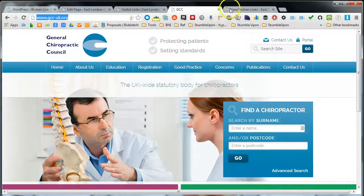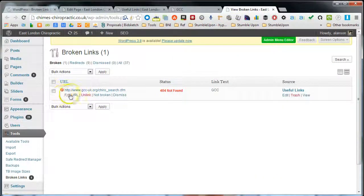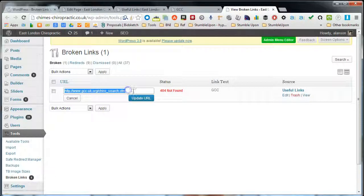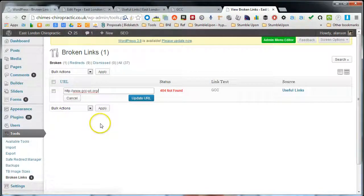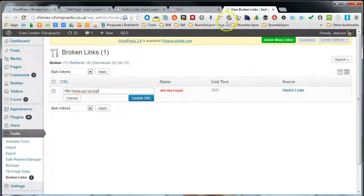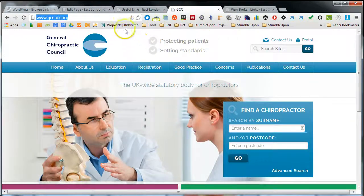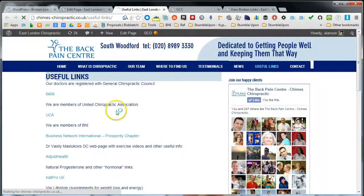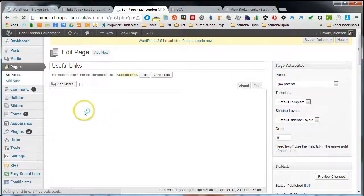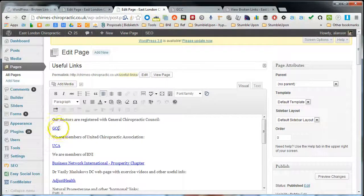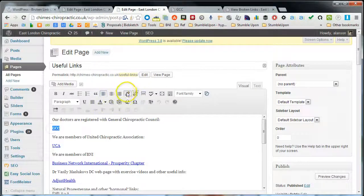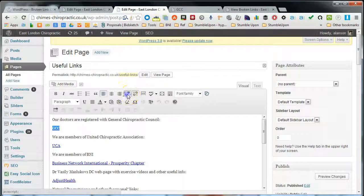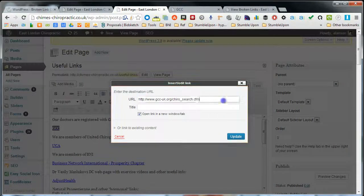And then what we can do, come back to our link section. We can either edit the URL here, probably the quickest way of doing it, and then update the URL. Or you can do it directly from the page, edit the page and then find the link on the page, which is the slower way of doing it, and then we can edit the link here, change the link that way.